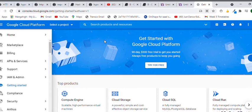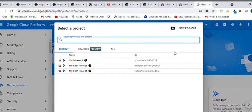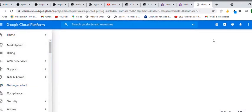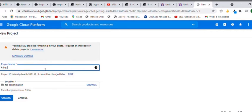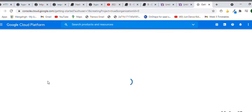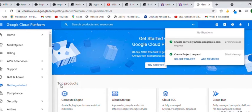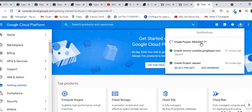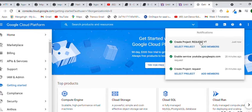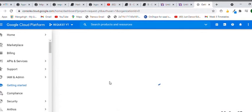Click on select project and create a new project with the name of your wish. When the project is created, click on select project and then follow what I am doing.